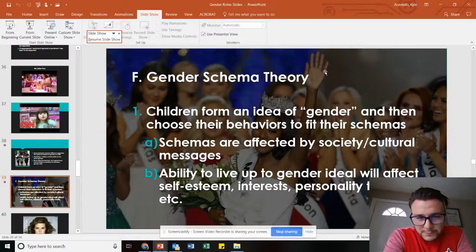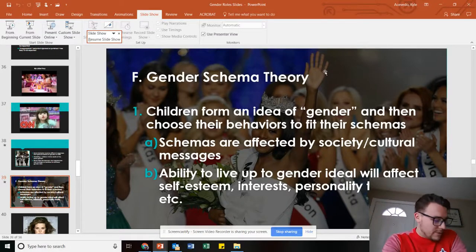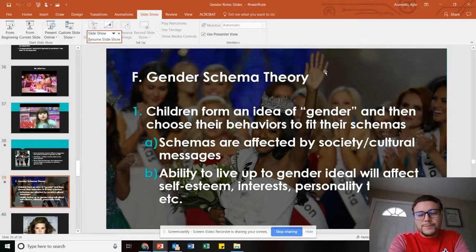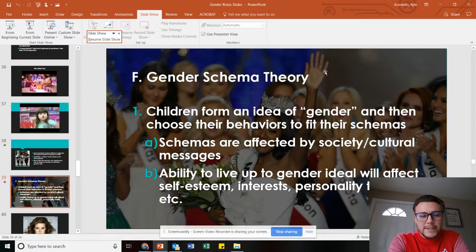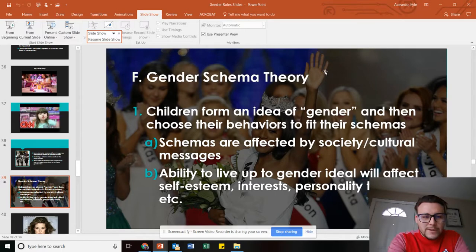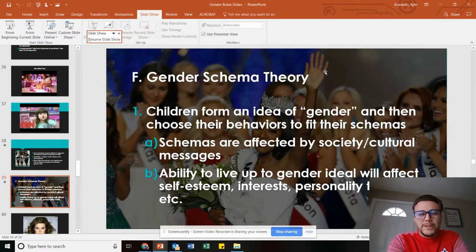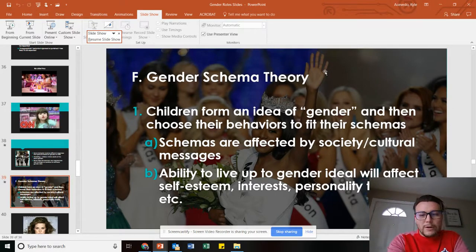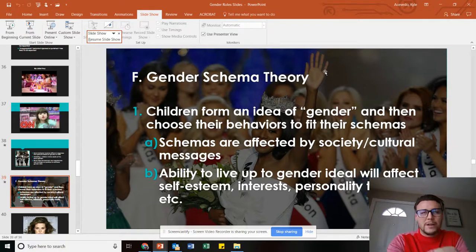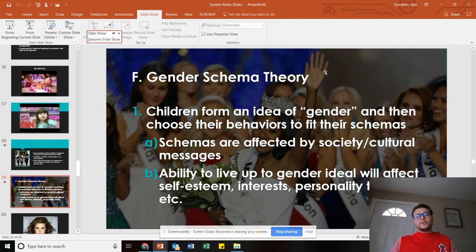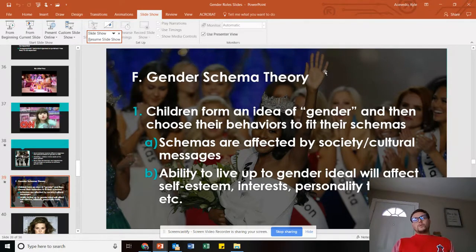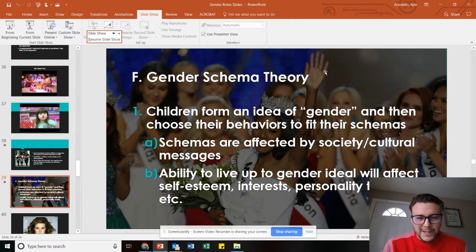Hey everybody, hope you guys are doing really well. I just wanted to go over gender schema theory. We've been talking a lot about gender typing and how individuals fit certain roles and how they become their roles. This is one of the concepts I wanted to touch on that's kind of complicated.